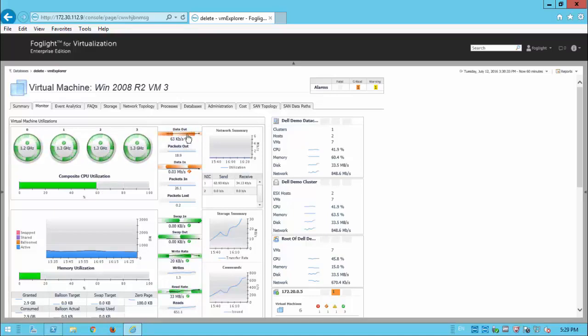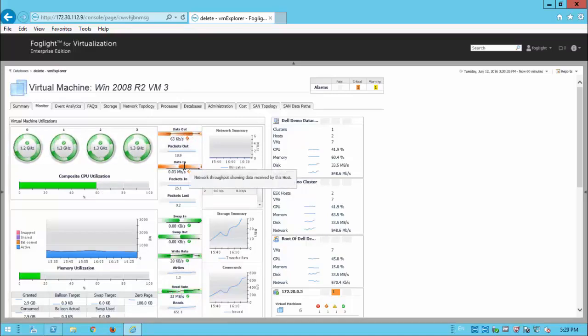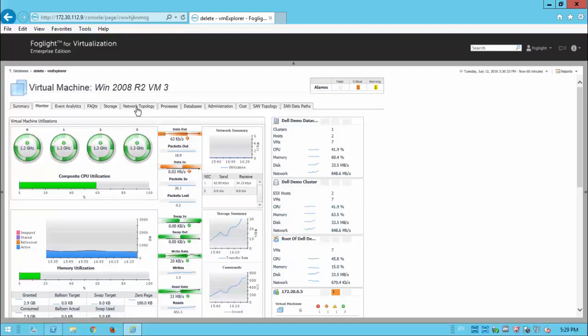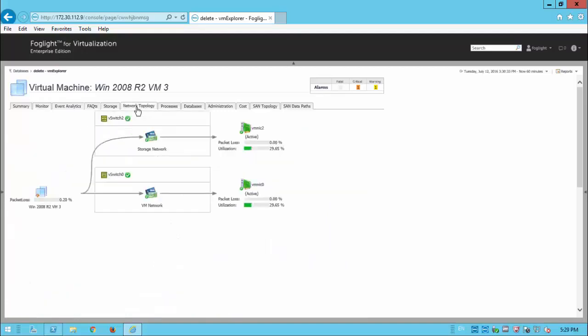And alarms for things like data item data in if there is some unusual activity that isn't normal for this time of day. Also might be useful to check is things like the network topology. We might want to check the utilization and the packet loss across the network. That could be something worth checking.